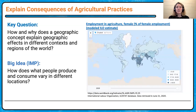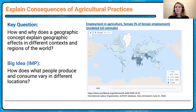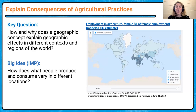We could also look at consequences of agricultural practices — employment in agriculture and the percent that's female. A lot of this has to do with heavy agricultural societies: females can be paid less, but often it's all hands on deck because we need everybody helping to produce more food for the population.